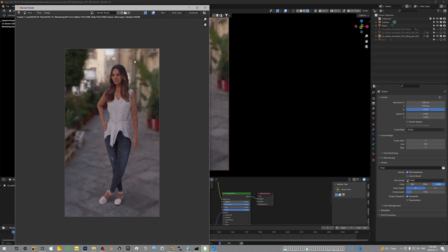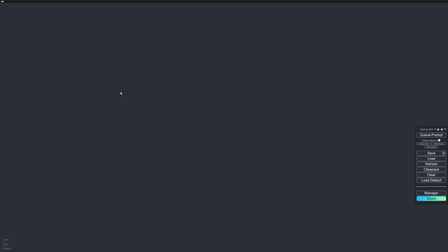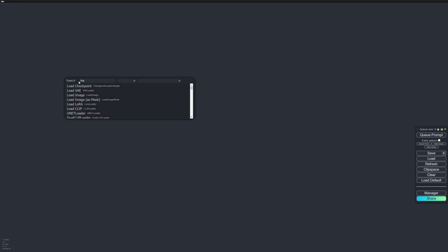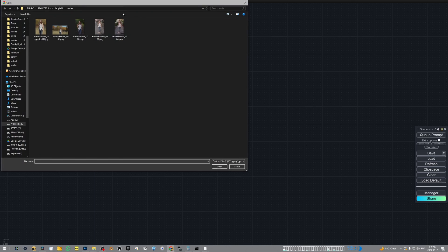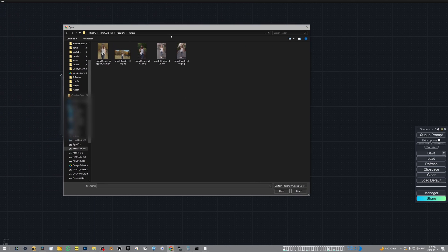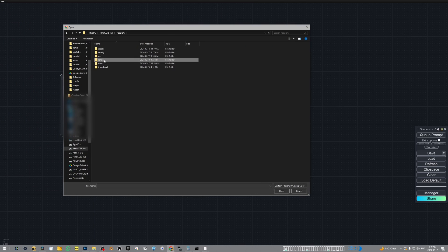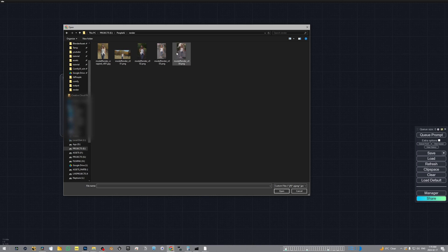In ComfyUI, I'm going to double click and type in Load Image. Let's click on Choose File and bring in my render from this folder.